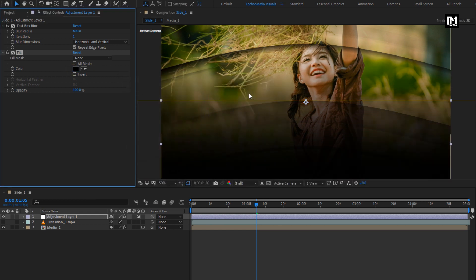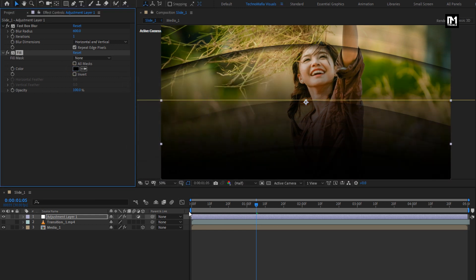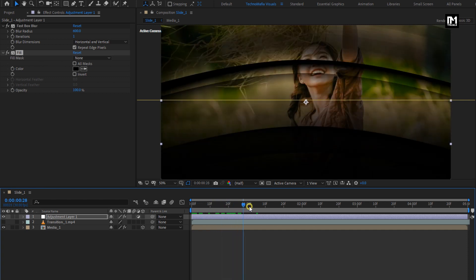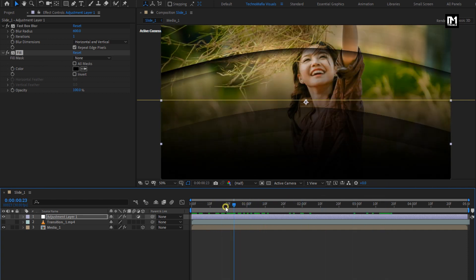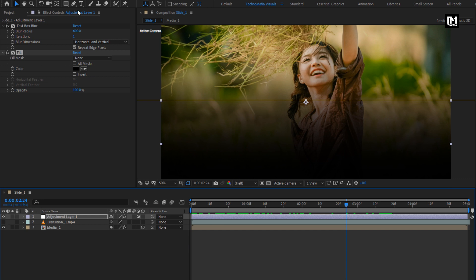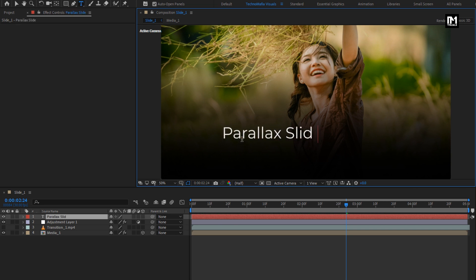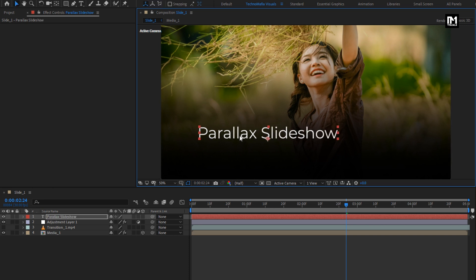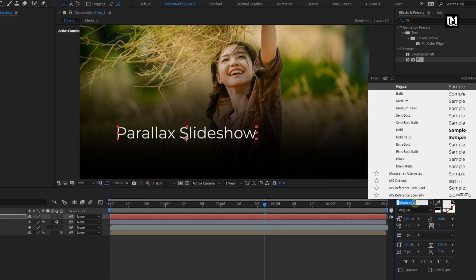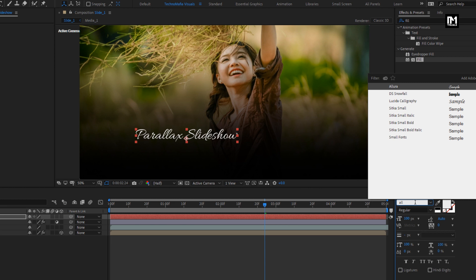Here I will set fill color to black — you can set this color according to your choice. Now you can see the preview. Now let's add the text. For this text layer, I will be using the Allura font family.